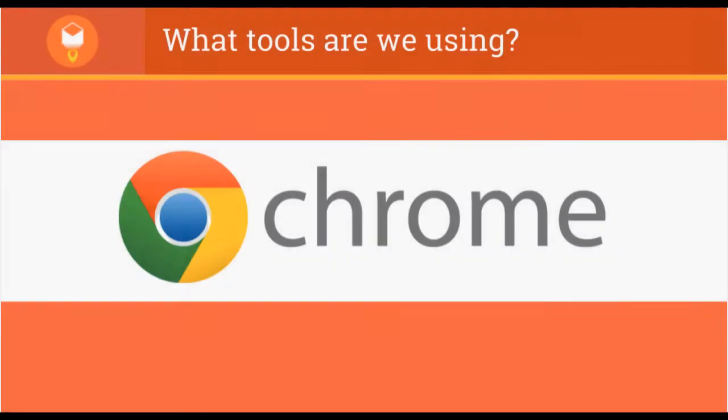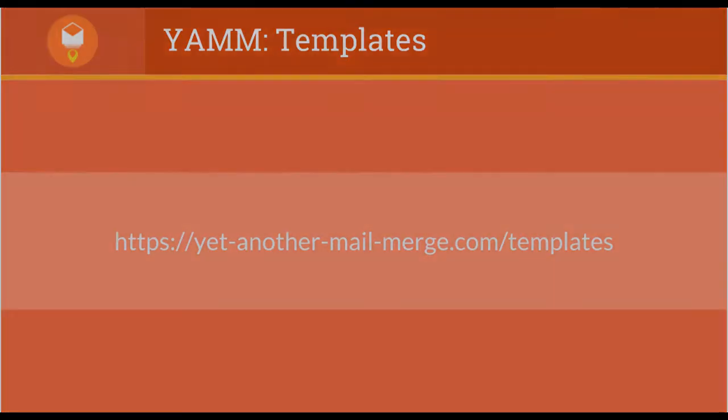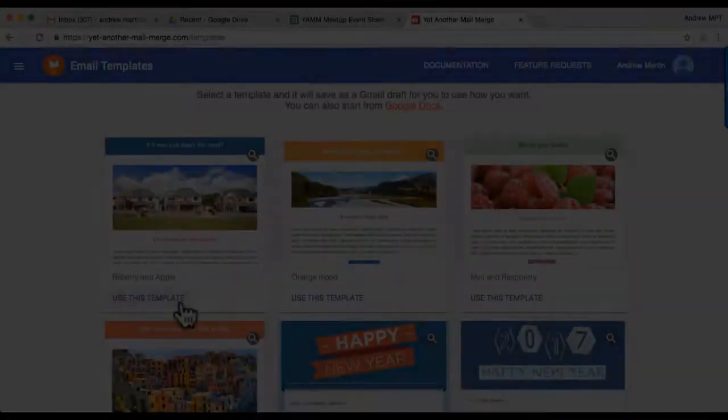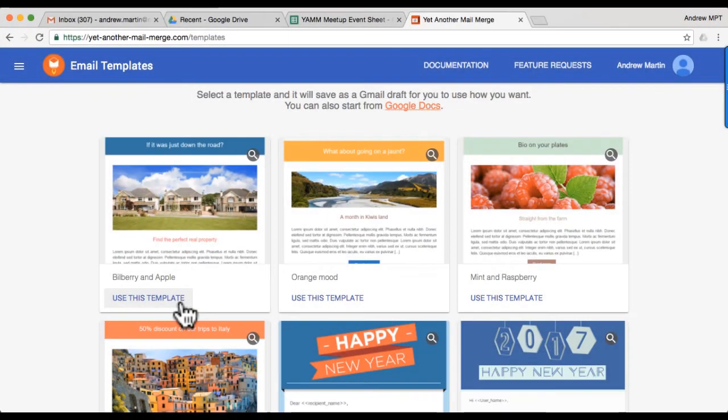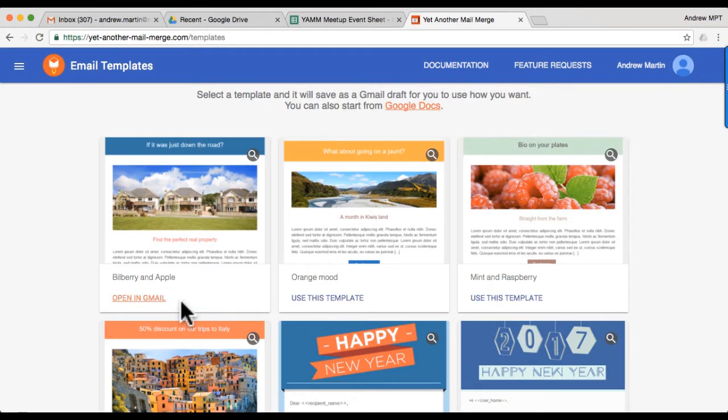We will be using Google Chrome browser throughout this video. Visit the following link to access our templates. Assuming you already have the Yam add-on installed, you'll be forwarded to the templates page where you can click Use this template to launch a copy in Gmail.